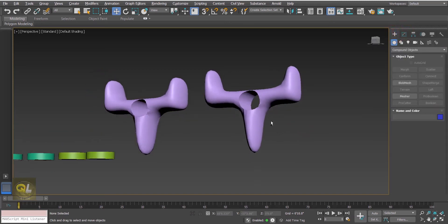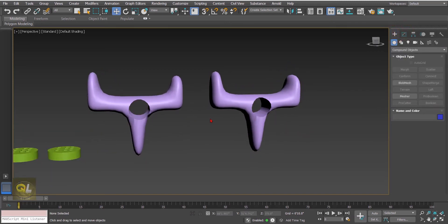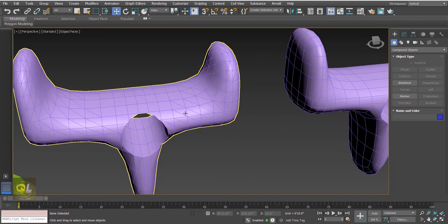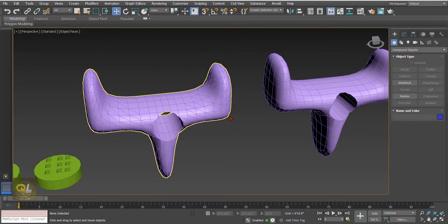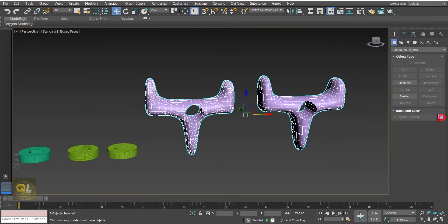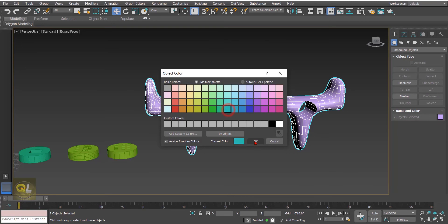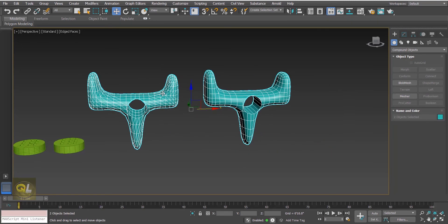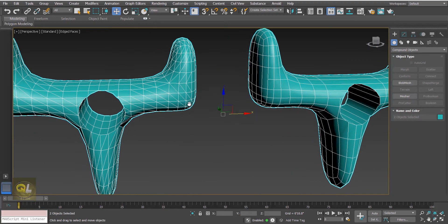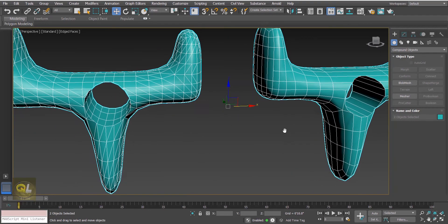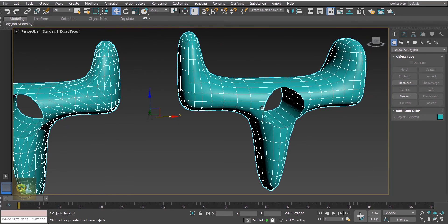The output looks almost similar. I'll press F4 and change the color so you can see it properly. You can clearly see the extra edges in the first one from the Boolean, whereas the Pro Boolean result looks much cleaner.